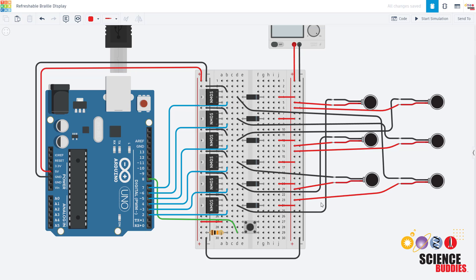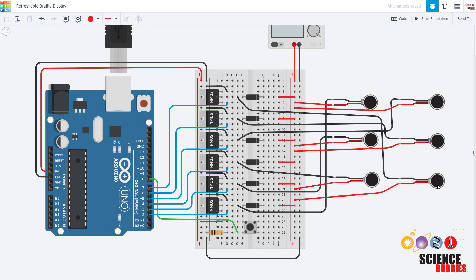If this does look too overwhelming because there are too many wires, we do have a tutorial about using a single solenoid in our Arduino tutorial playlist which you can find linked in the video description. If you want to check that out and learn how to use a single solenoid first before you jump up to using an array of six of them, you can go check that video out first and then come back to this one.